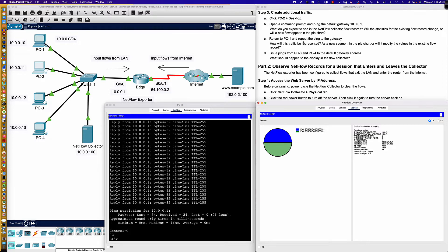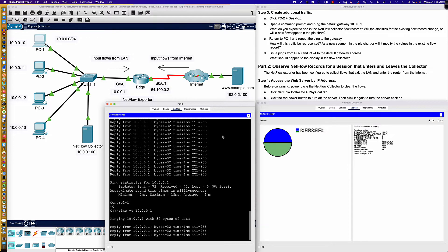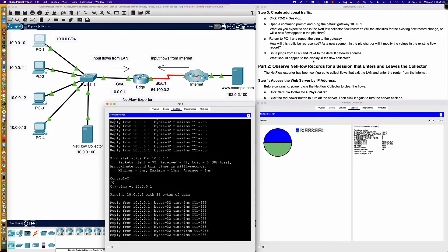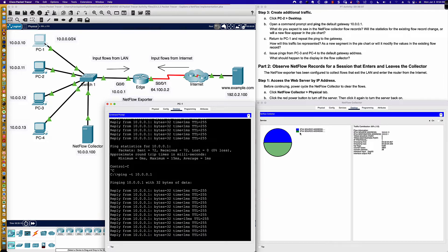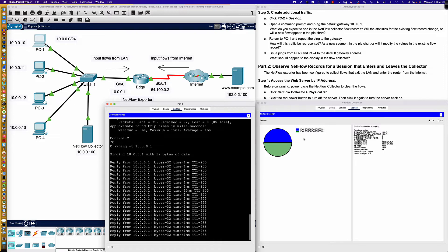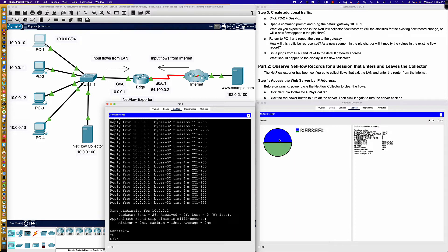So return to PC1 and repeat the ping to the gateway. How will this traffic be represented — as a new segment in the pie chart, or will it modify the existing values? That's a great question in Packet Tracer. What is Packet Tracer going to do? Let's kick that off, and then it will want us to issue pings from PC3 and PC4 to the gateway. My guess is it's going to update the existing record, but I could be wrong.